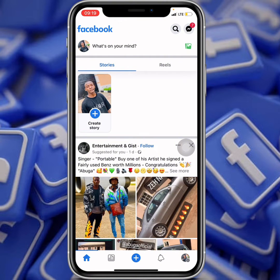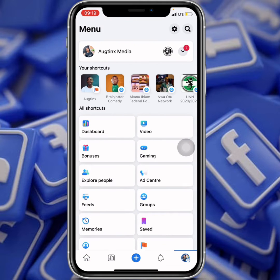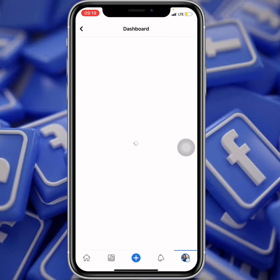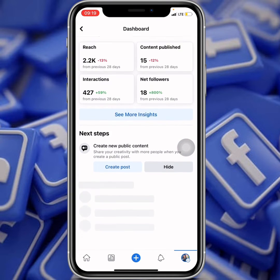The next thing you want to do is click on the menu tab. When you get to the menu, click on Dashboard.